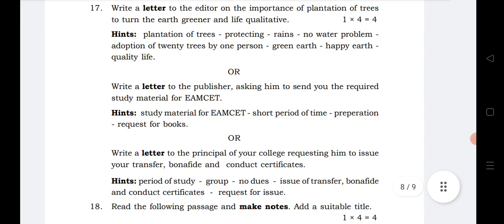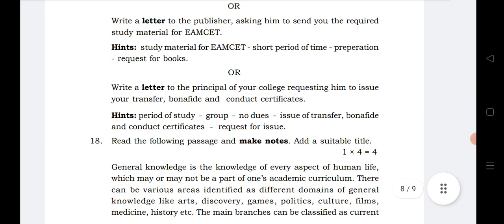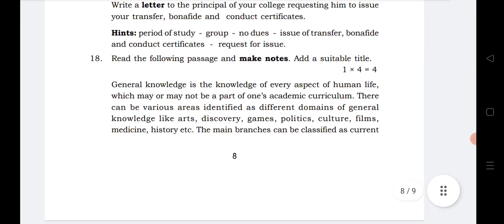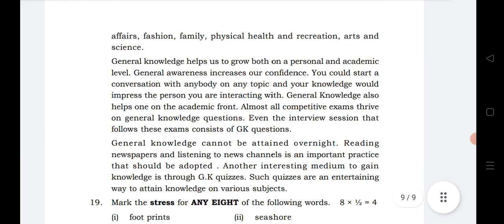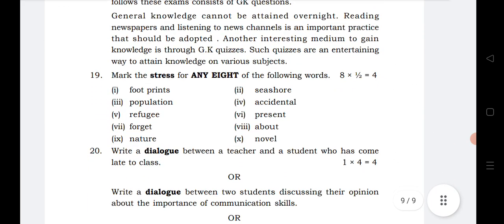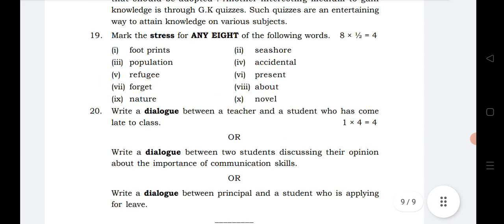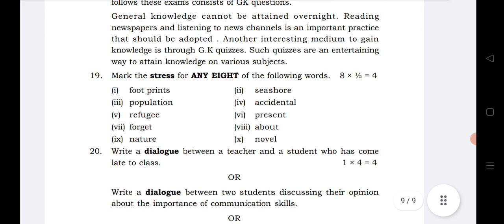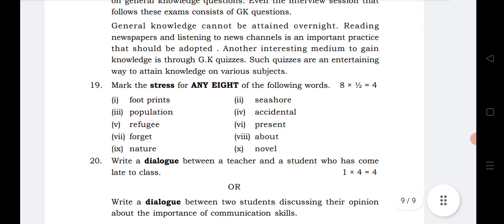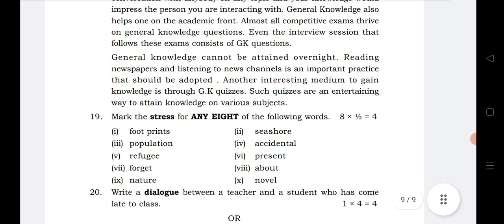Another very important question is writing a letter to the editor. Note making is also a very important topic. Next is stress words and dialogue writing. That covers a brief overview of the entire English paper. If you practice all of these, they will definitely give you full marks. Thanks for watching — please subscribe and share this video with your friends.